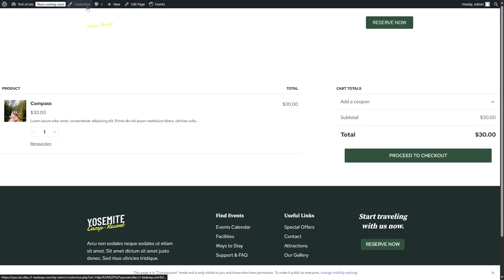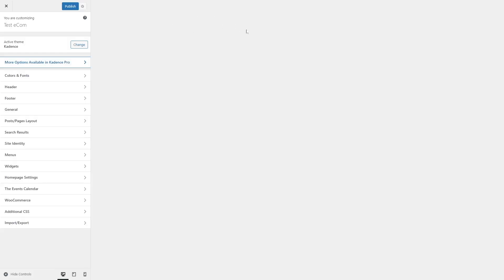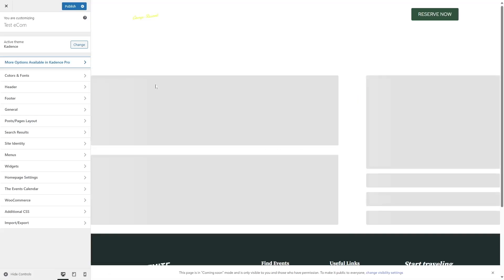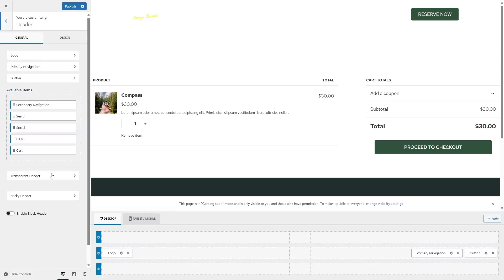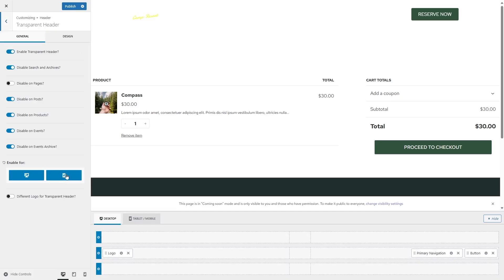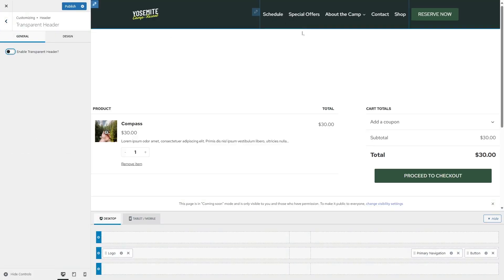We can also see the main menu is transparent and it's not looking nice, so let's also fix that. We're going to go to Customize. In case you don't have this problem, it's okay, you don't need to solve it. But since we're having this transparent header issue, we're going to fix it. From here, we're going to go to the Header, then go to Transparent Header and we're going to disable it. And now we can see the header over here. So let's click on Publish.